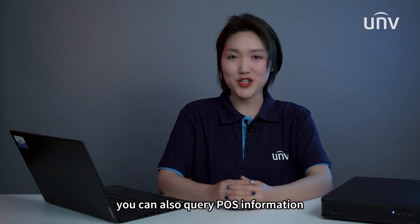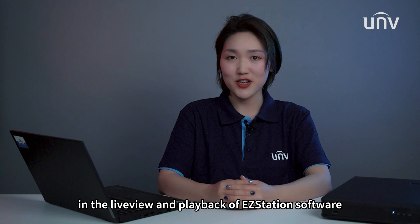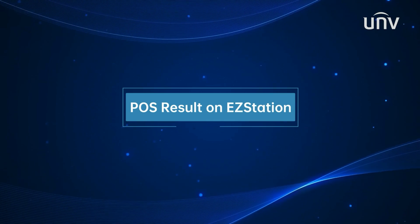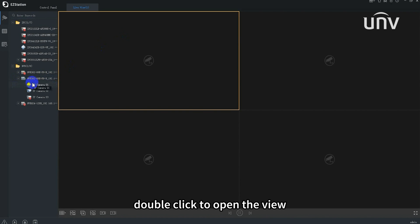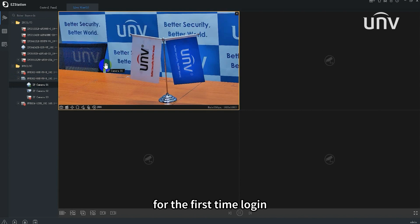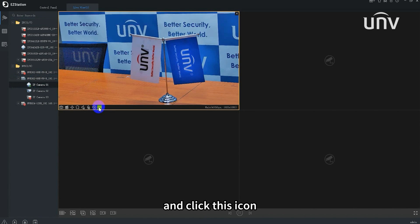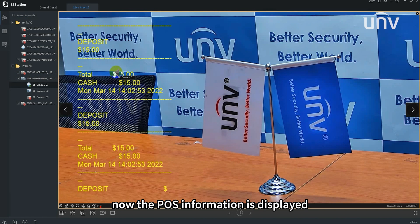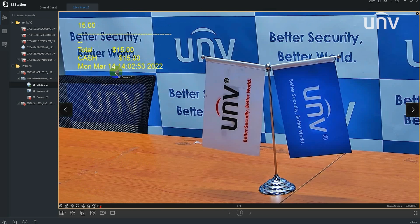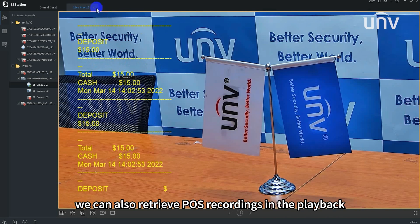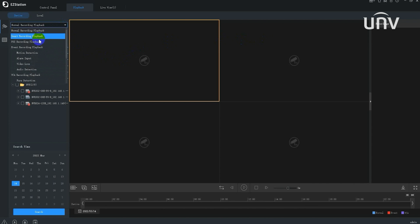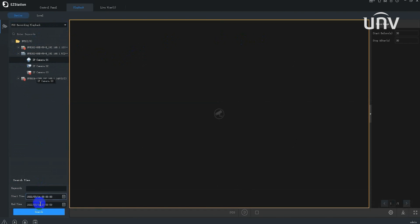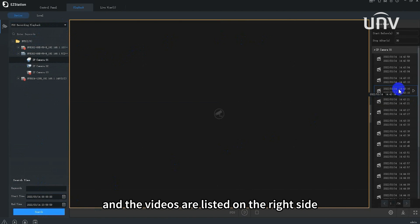You can also query POS information in the live view and the playback of EZStation software. This is EZStation. Double-click to open the view. For the first-time login, you have to enable the POS function and click the icon. Now the POS information is displayed. We can also retrieve POS recordings in the playback — the operations are almost the same, and the videos are listed on the right side.